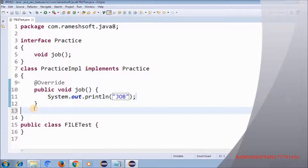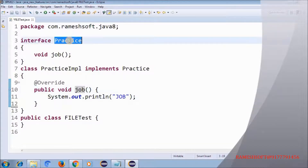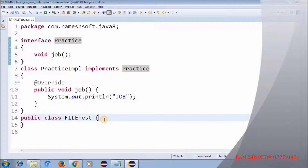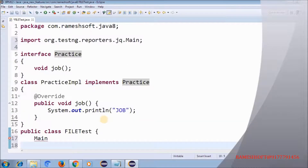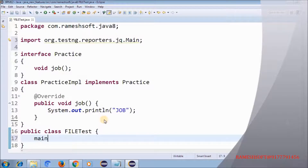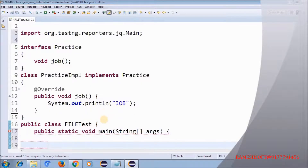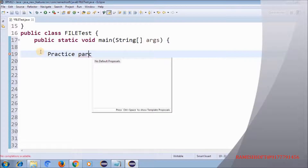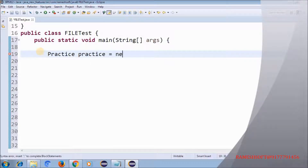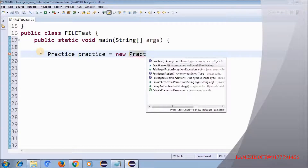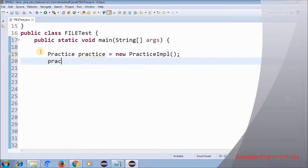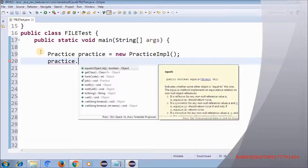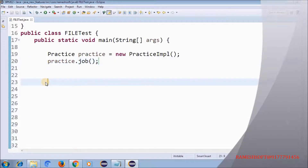Now how can we invoke this method? I'm creating a main method. Using the interface name as the reference type: 'SomePractice someVariableName = new PracticeImpl()'. Then call the method: 'practice.job()'. You guys know this in Java — running it as a Java application.